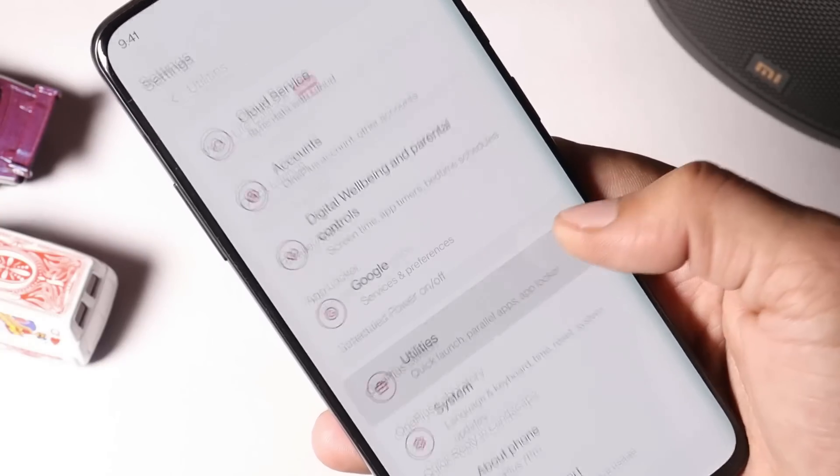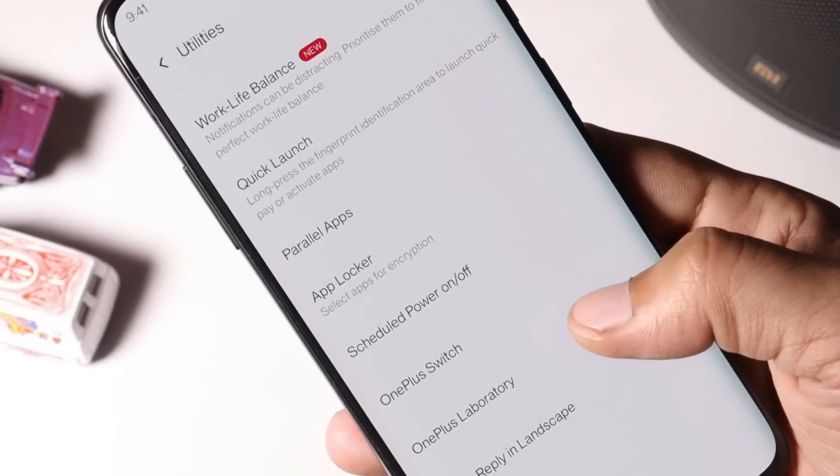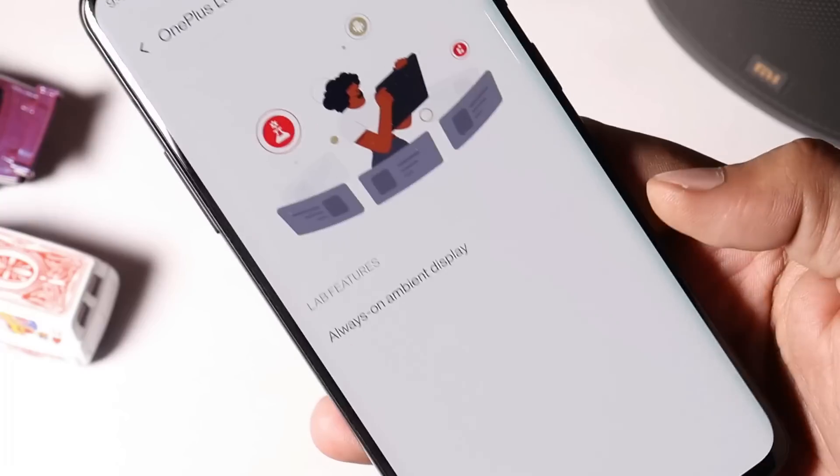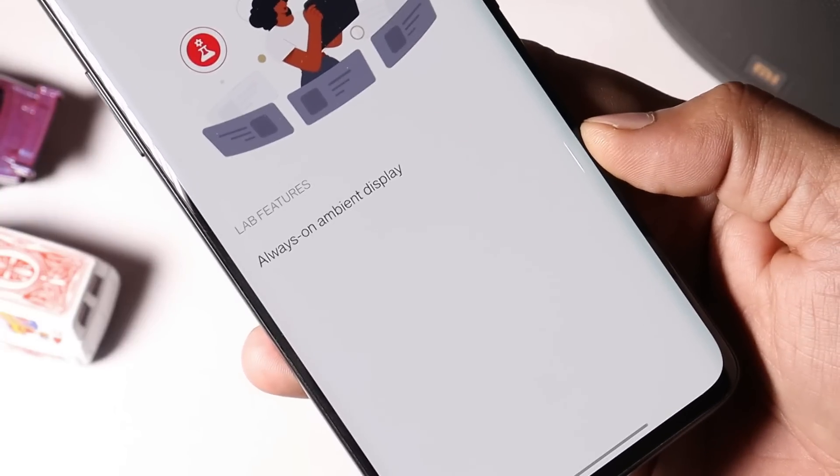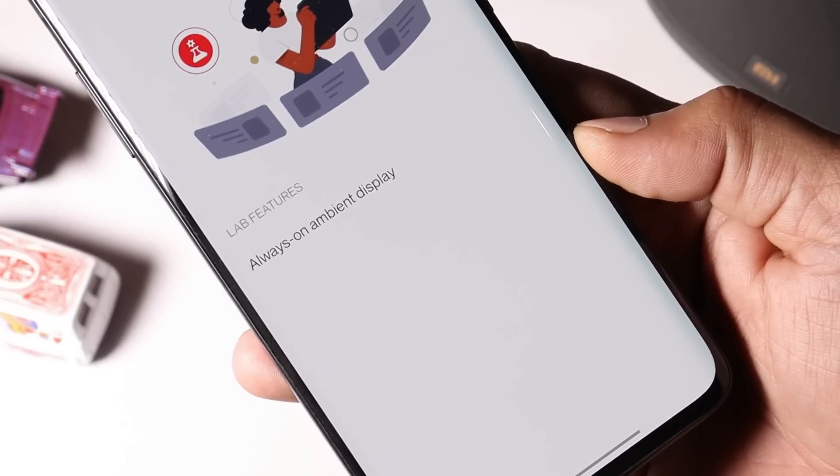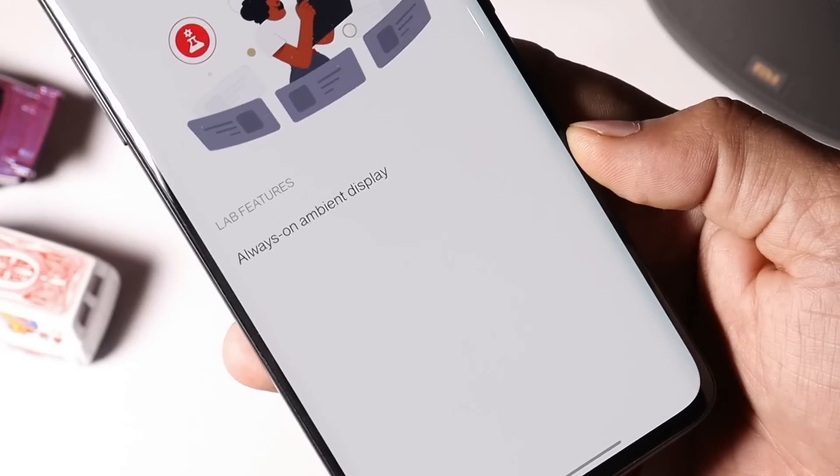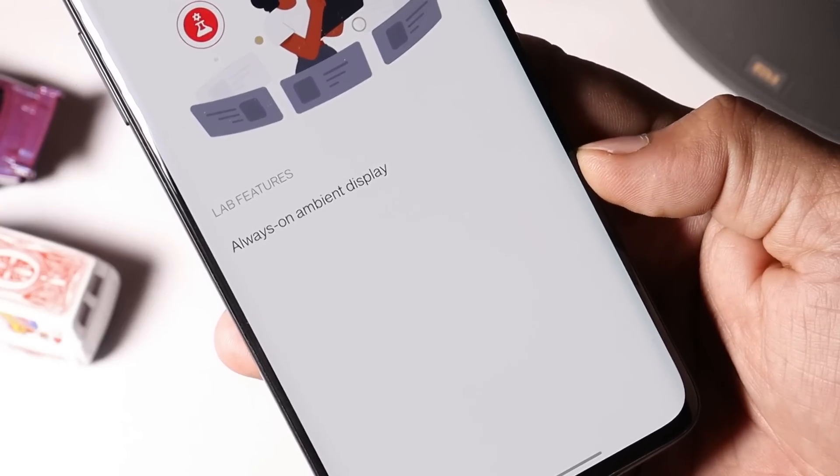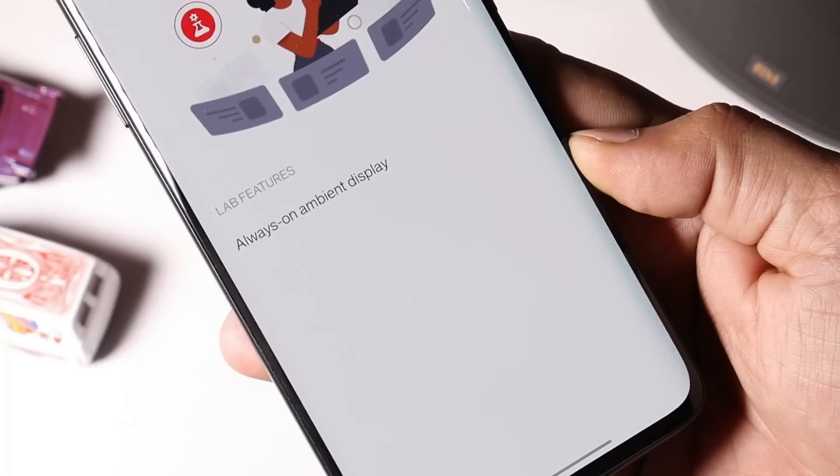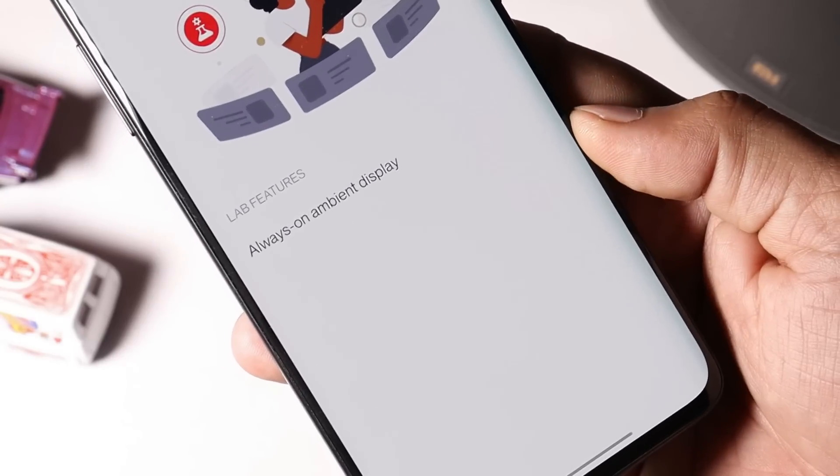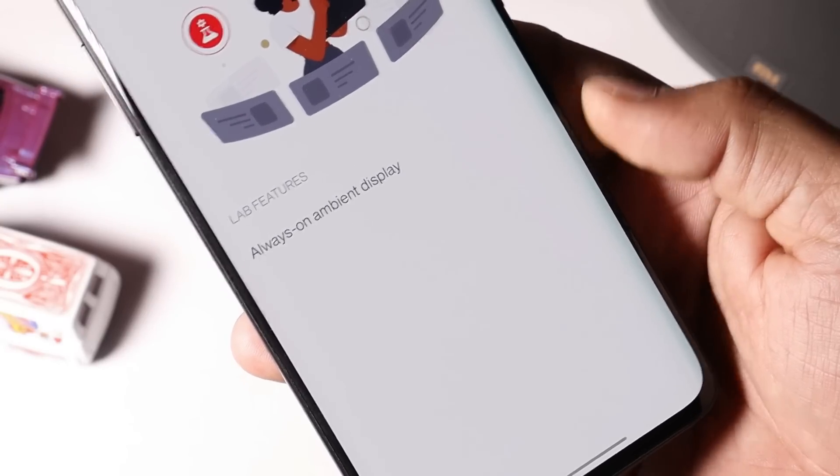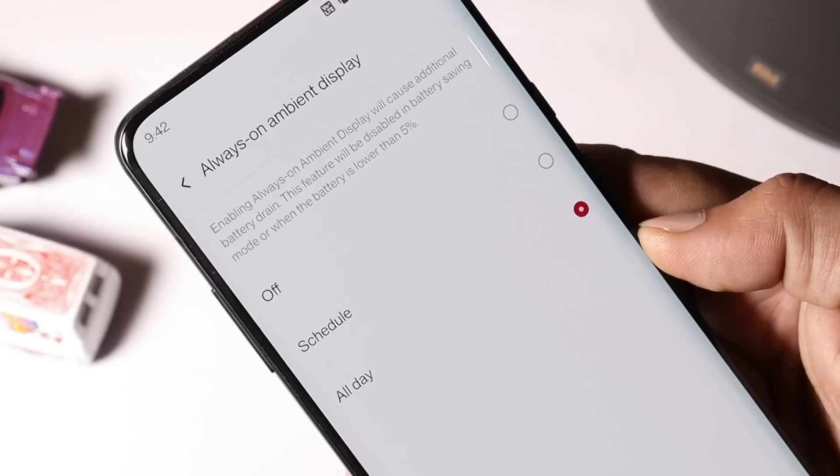So it's not available inside the display section. You need to go to Utilities, OnePlus Lab, and here you should be able to see always on display. After adding always on display they have also removed DC dimming feature which was previously available under OnePlus lab.